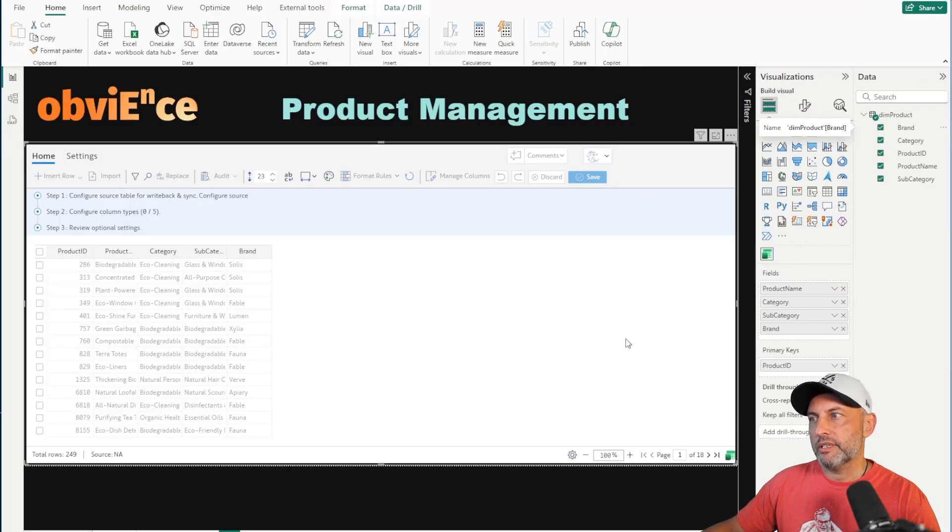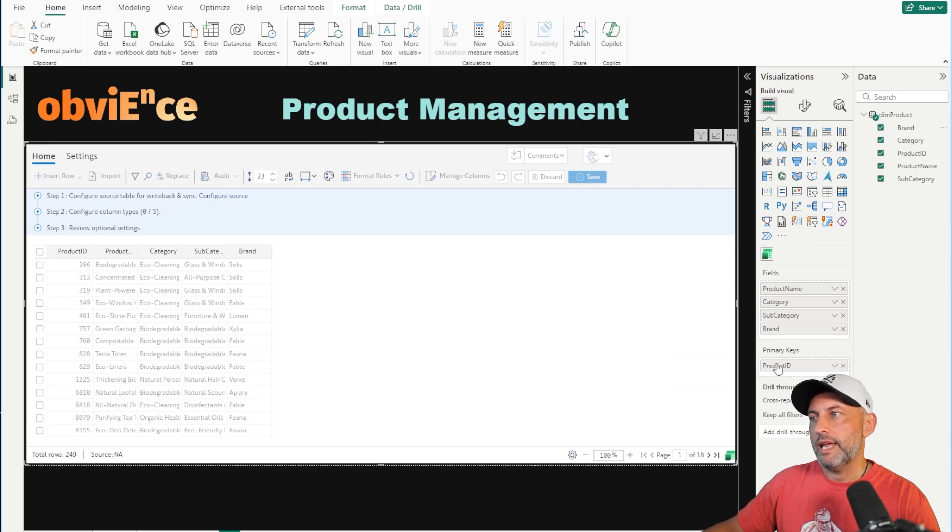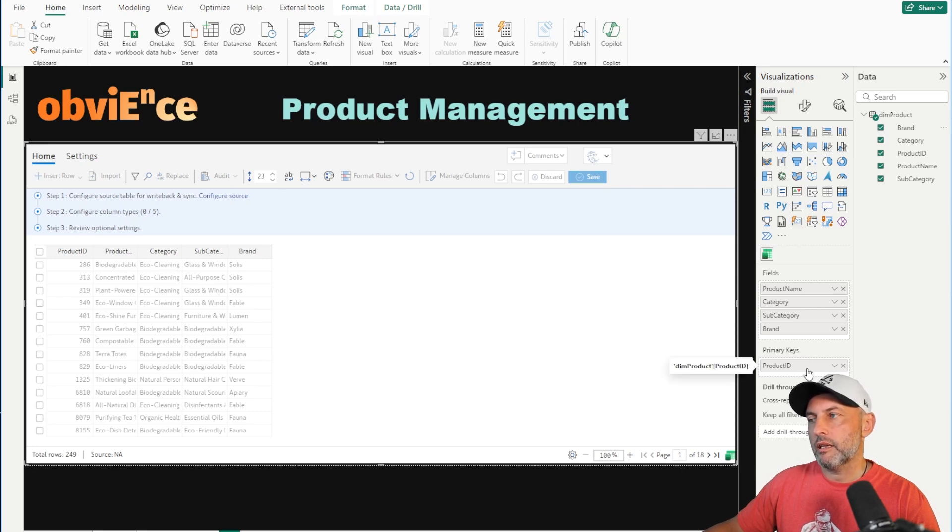Now that our table is set up, sometimes what you want to pay attention to is making sure you have the right column in the primary key field. So make sure that your ID column goes there.